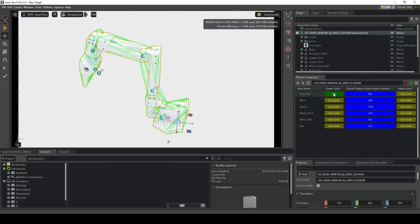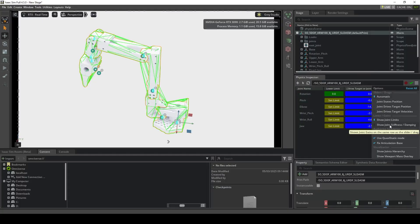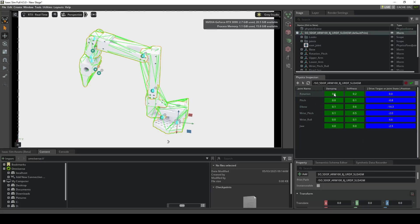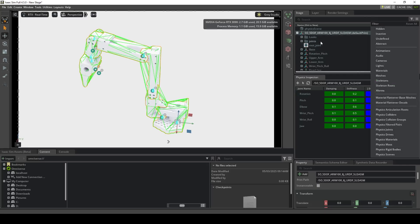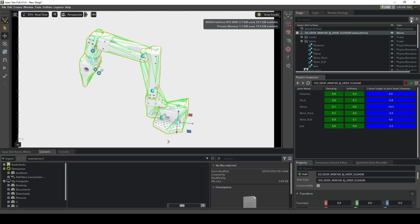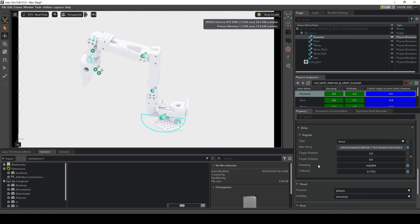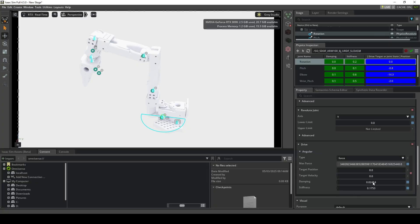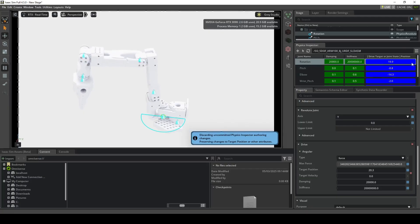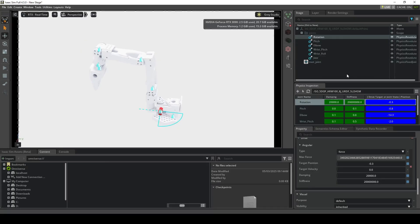Inside the Inspector you can also set the joint limits. In the dropdown I chose Stiffness and Damping to see the parameters — these will show very low values because our mass and inertia are very low for this robot. You can go to the individual joints and scroll down to see the Angular Drive with the Force tab we chose, and the Damping and Stiffness factors. You can change these settings as much as you want and then play with them inside the Physics Inspector to see the difference. Joint limits can also be set here.